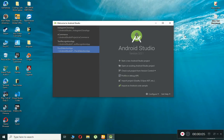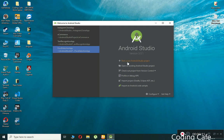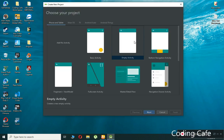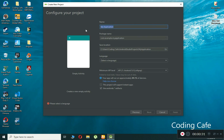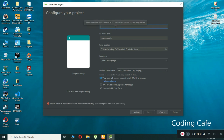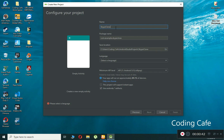Hello guys, welcome back to Coding Cafe. My name is Mohammed Ali. Let's start creating our video chat app like Skype. I just opened Android Studio and all you need is to click on 'Start a new Android project', choose the empty activity, click next, and then change the name of the project. I'm going to give it the name 'Skype Clone App'.